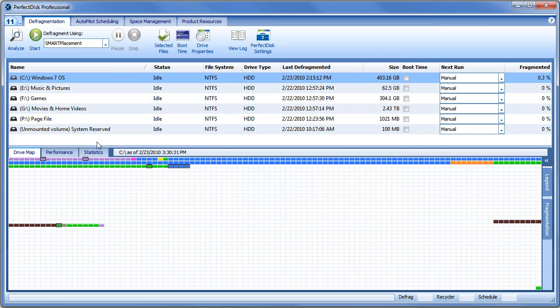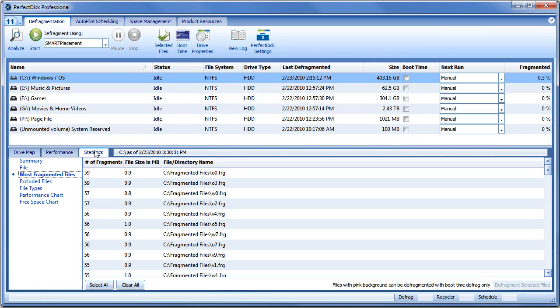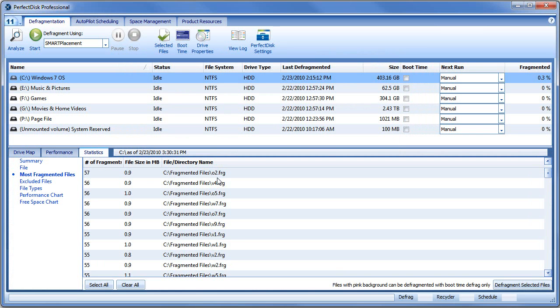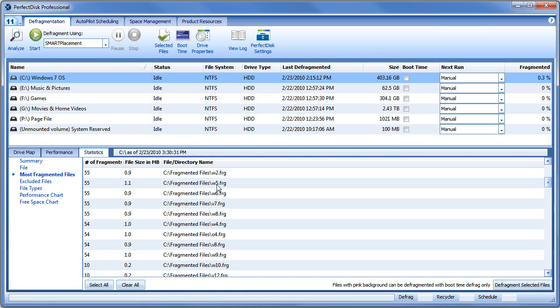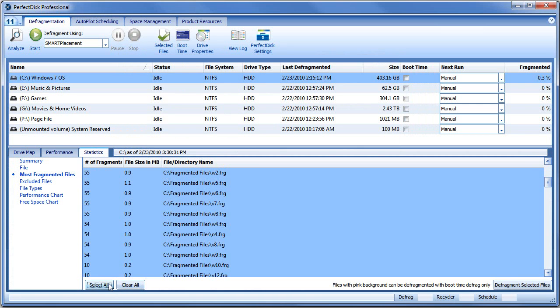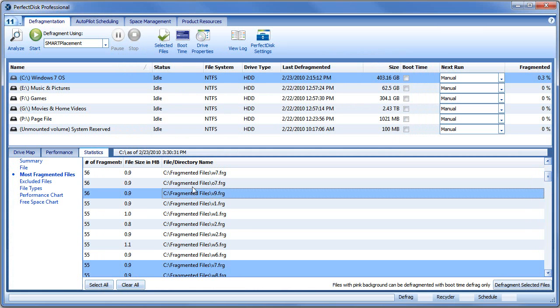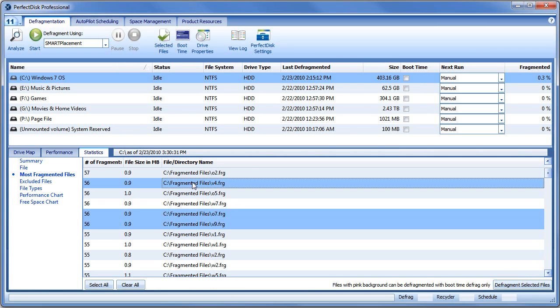Finally, after analyzing a drive, the Statistics tab provides a list of the 100 most fragmented files on the disk. You can select all or just a few to be processed at a time.